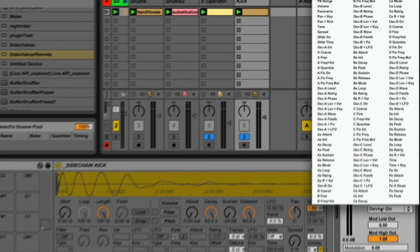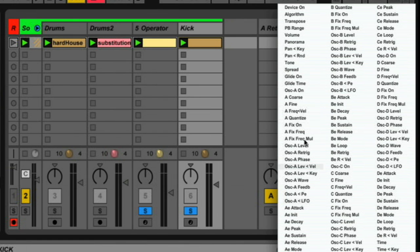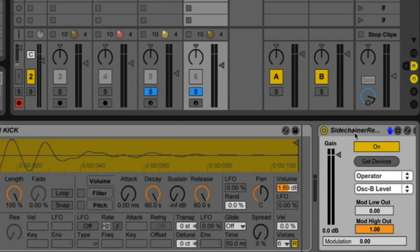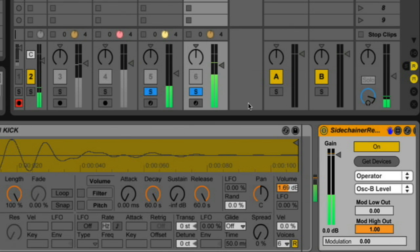And this next drop-down menu shows you all the available controls for Operator. So again I'm going to have this set to Oscillator B Level because I want that to fluctuate up and down as modulated by the kick drum. So let me hit play.